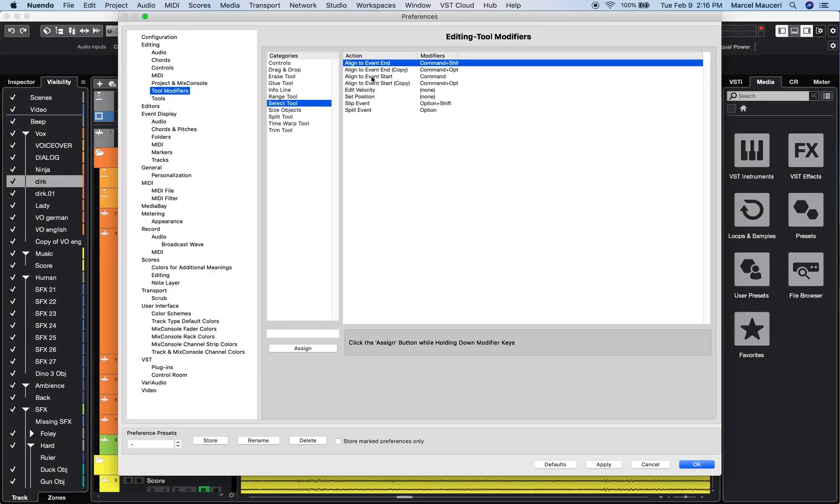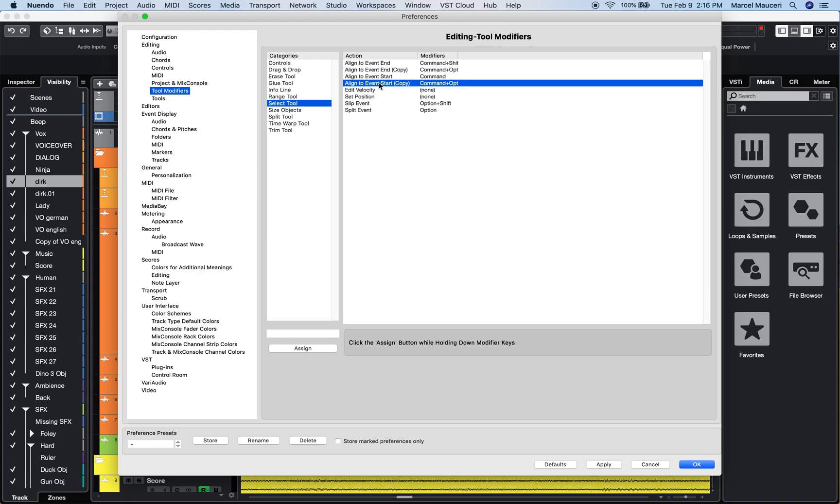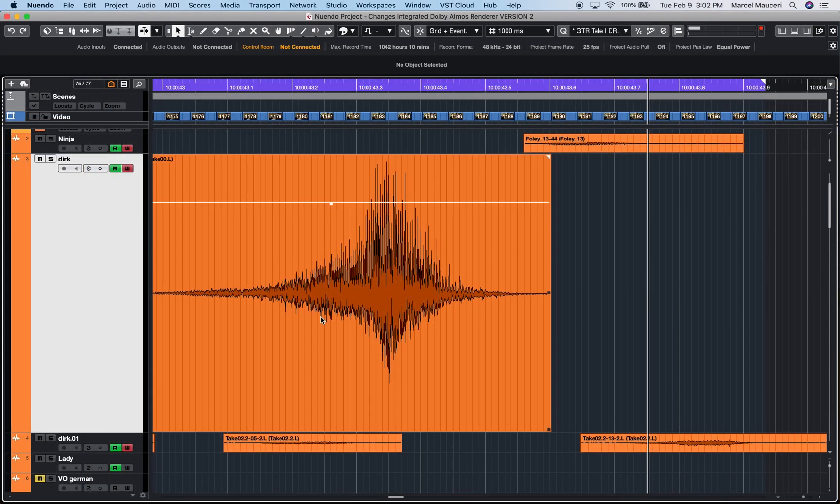You can also align to event start and copy the selected event by pressing and holding Command plus Option. So let's take a look at these functions.